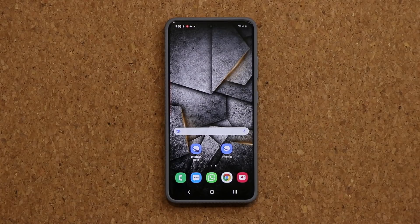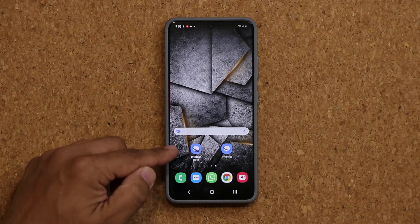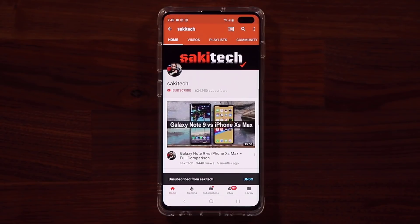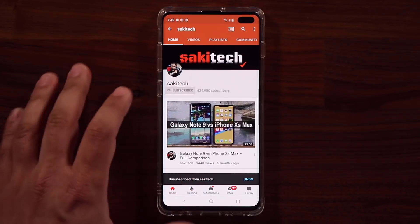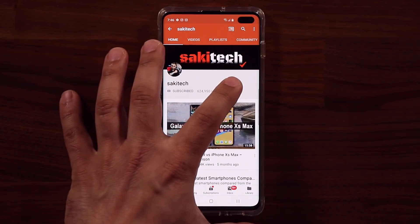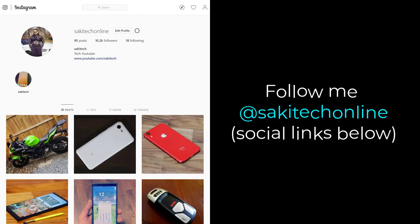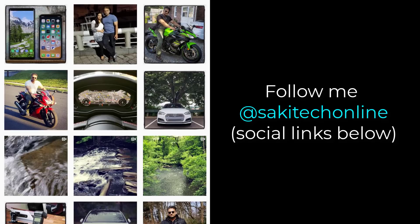Those are some of the new things coming with the Internet Beta that you can download right now to test out. Any questions, comments, or concerns, drop them down below. If you found this video useful make sure to subscribe to Saki Tech by clicking that button, and click the bell icon to get notified every time I upload a new video. You can also follow me at Saki Tech Online on Twitter, Instagram, or Facebook to get the latest updates. Have a fantastic day!